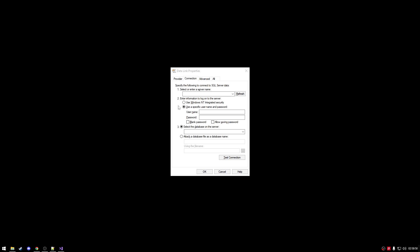Alright, just want to paste in your server name. Then you want to change it to specified user name and password. I've mine saved here on a separate document. So I can just paste it in here.